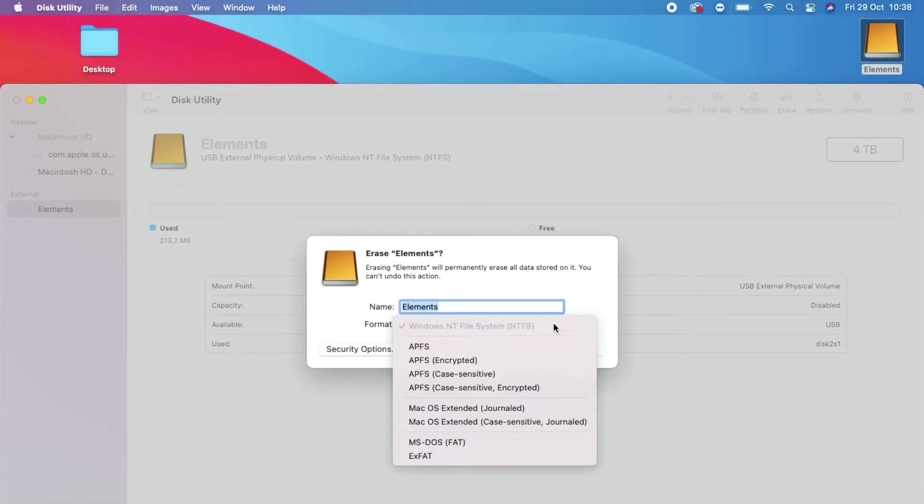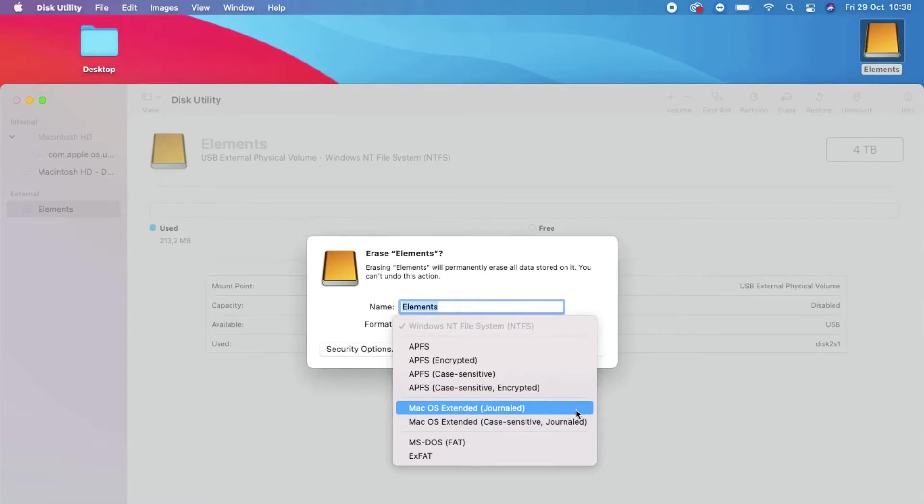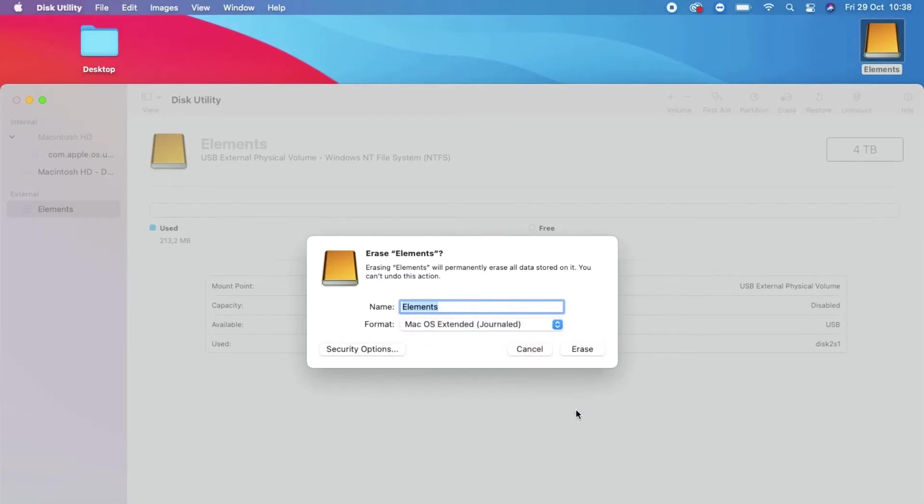We do this by selecting the dropdown there by where it says Format. Last time I selected Mac OS Extended Journaled. I have no idea what it means, I just used it last time and it worked, so I'm gonna do the same thing again.